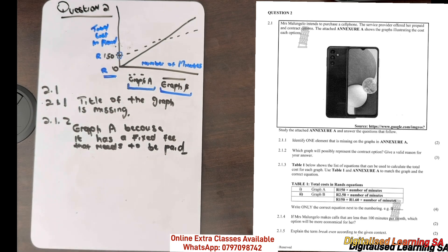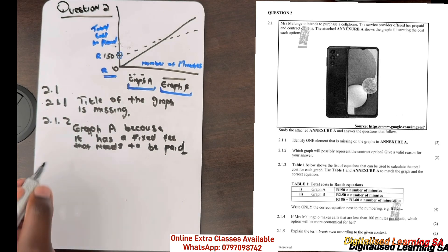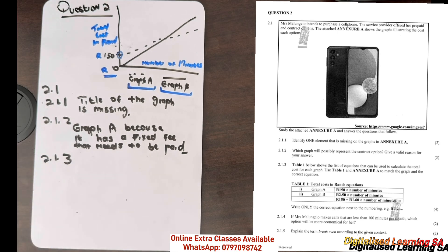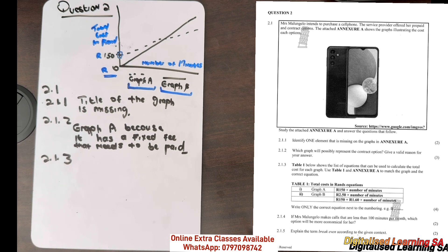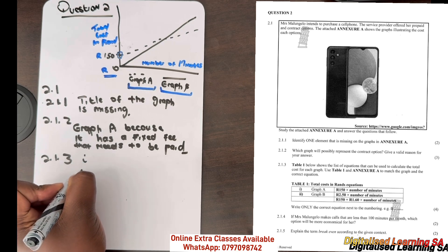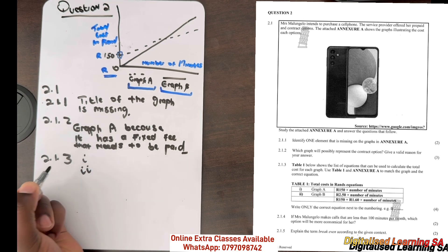Now let's move to question 2.1.3. Question 2.1.3 says that Table 1 shows a list of equations that can be used to calculate the total cost for each graph. Use Table 1 and Annexure A to match each graph to the correct equation.